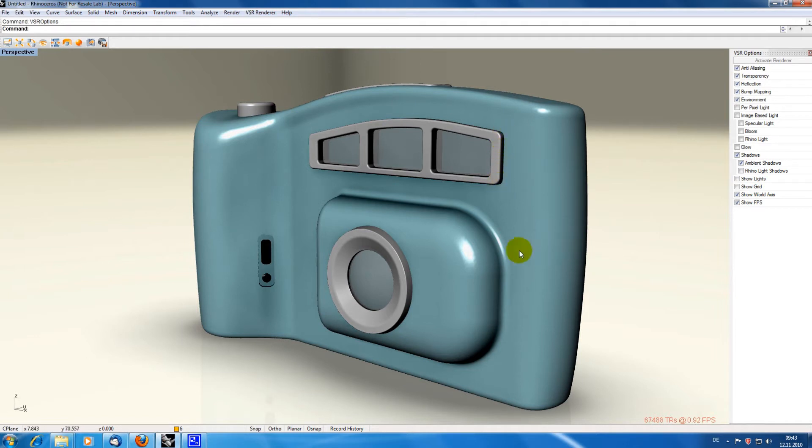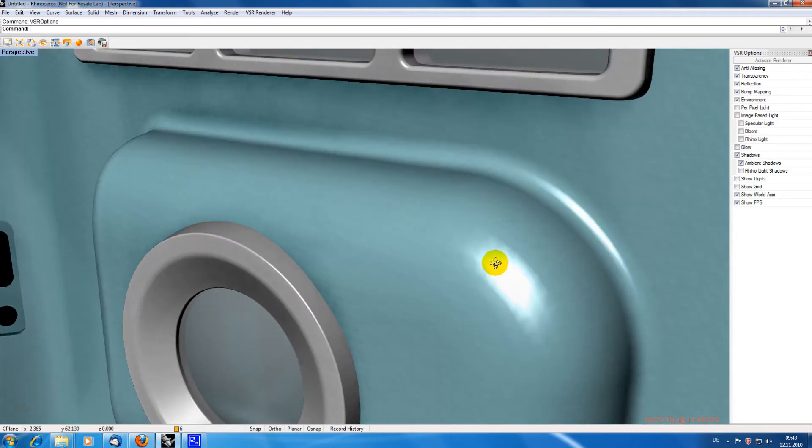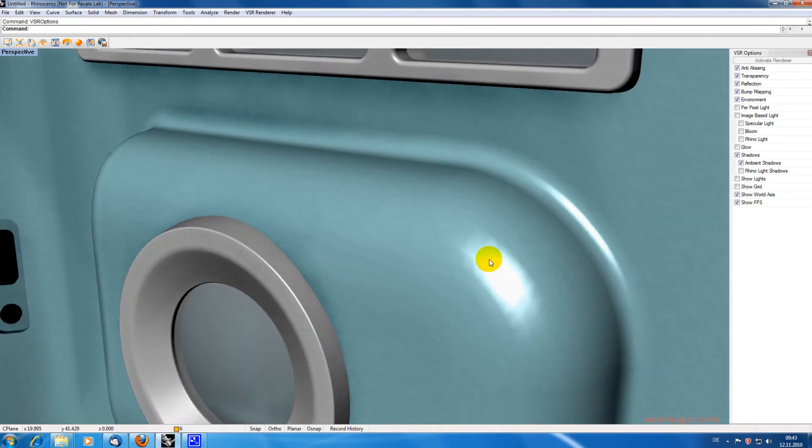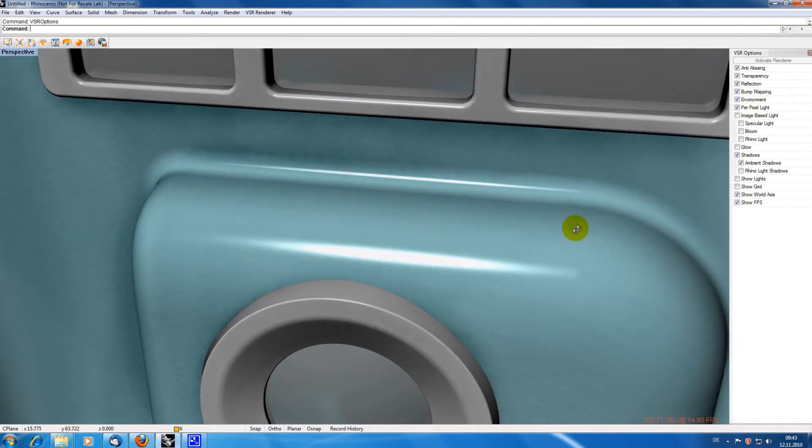You can see that the light reflection in Rhino is calculated per facet of the mesh, which is not very precise. To get a more realistic display, this reflection can be calculated per pixel of the model instead.